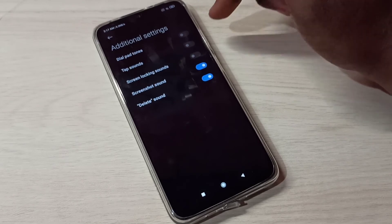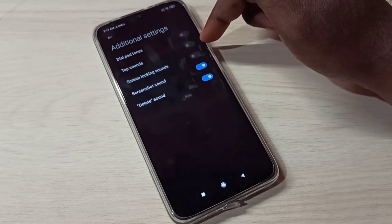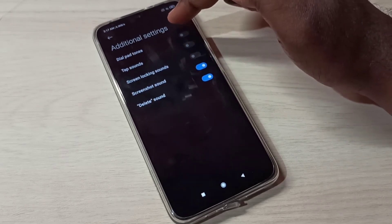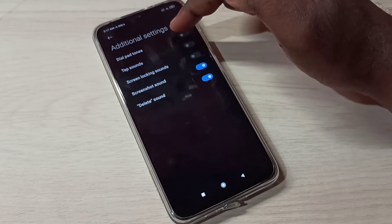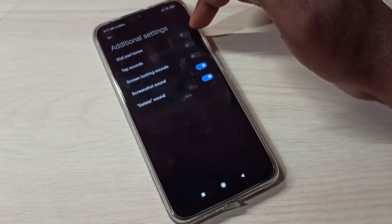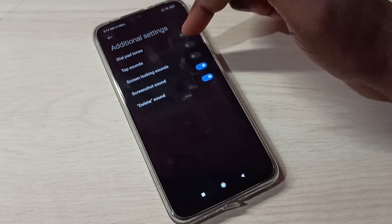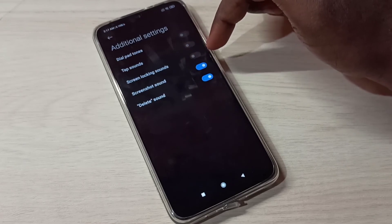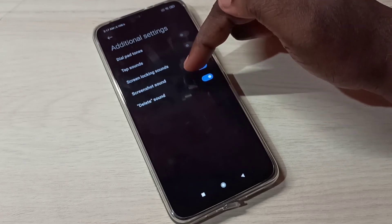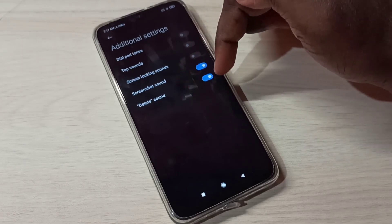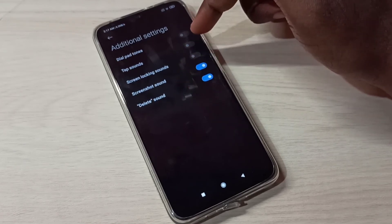This way we can enable or disable tap sounds. We can also see other options like dial pad tones, screen locking sound, screenshot sound, and delete sound — all of which can be enabled or disabled using these options.